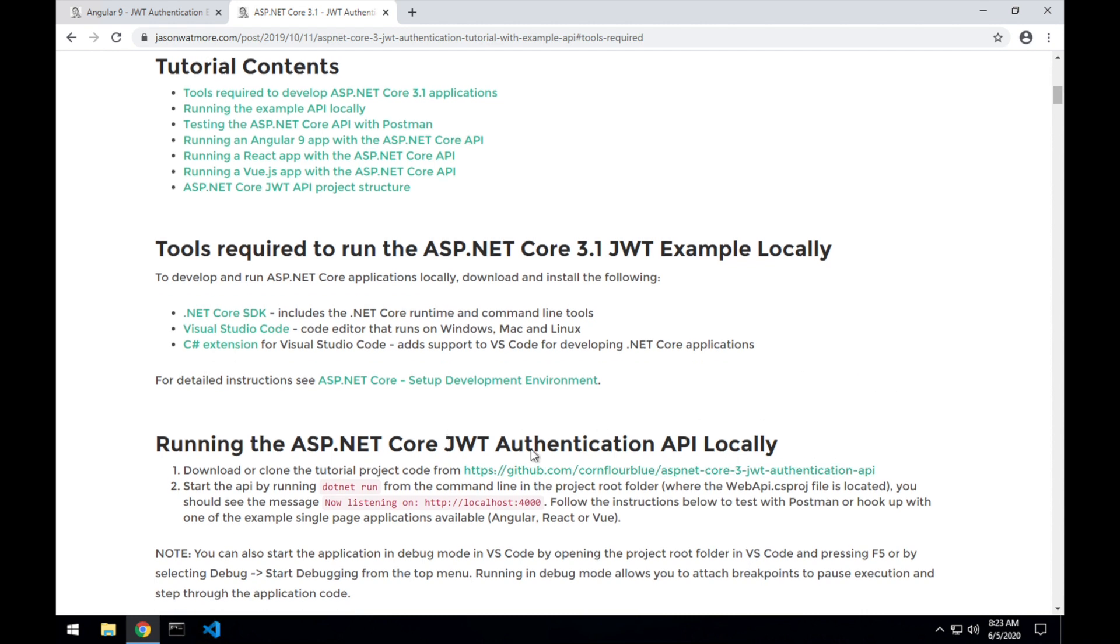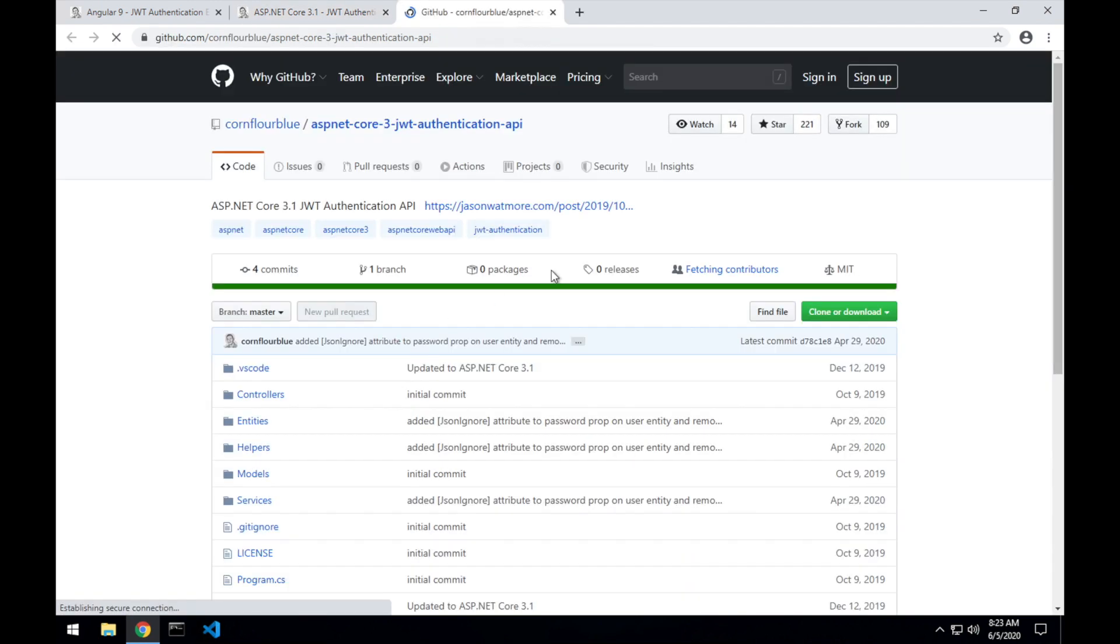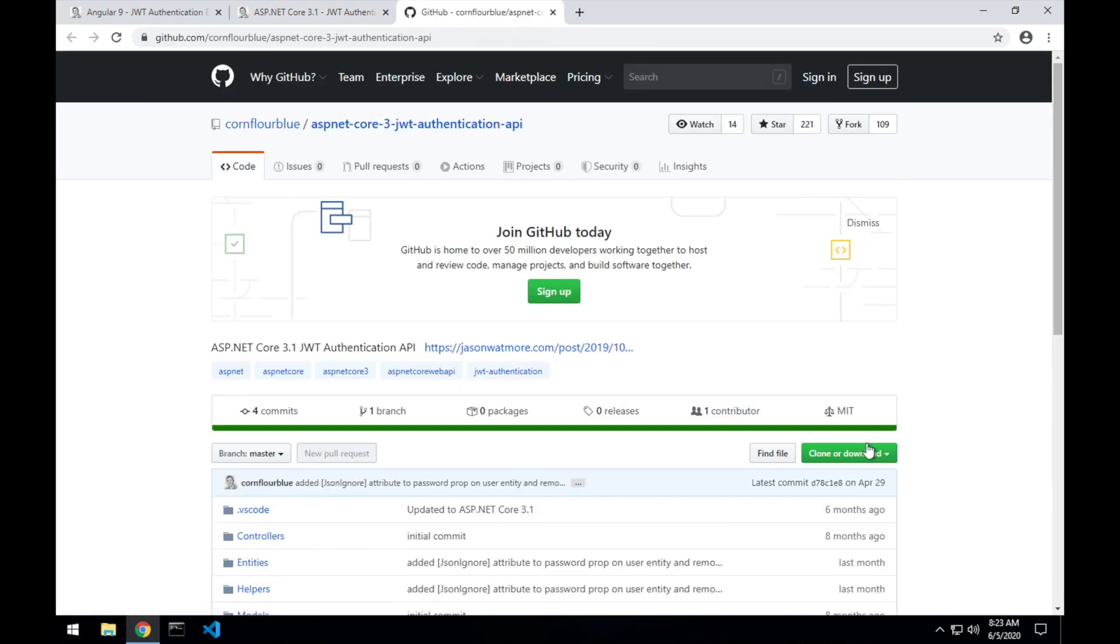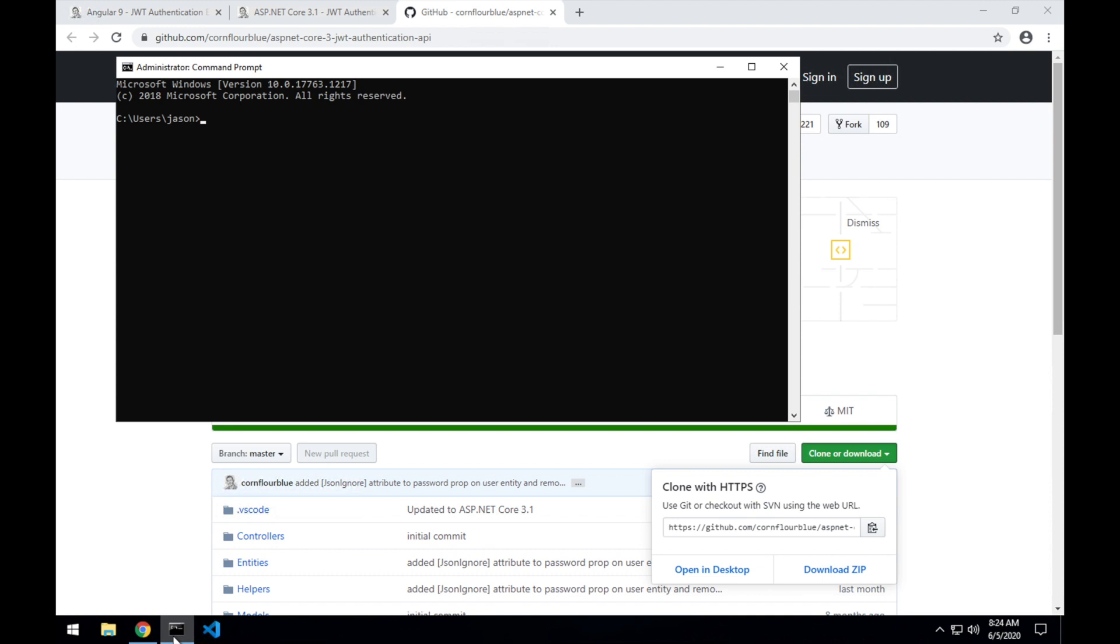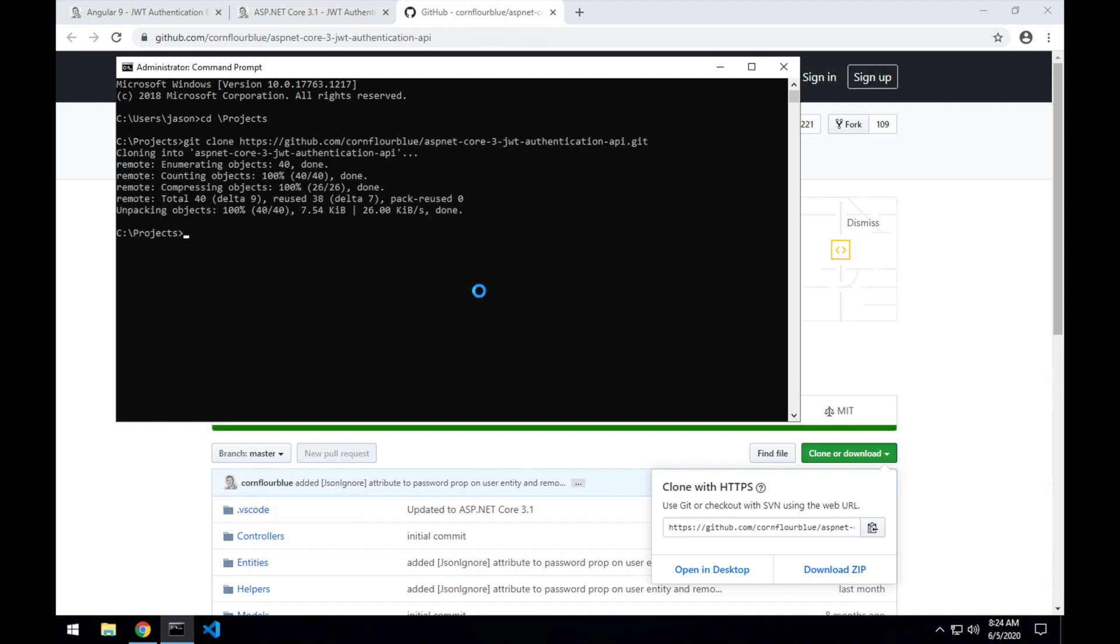So to start off, I'll download and run the API. I'll jump over to GitHub on this link here, copy the repo URL, open a command window and navigate to the projects folder that I created earlier. And with the command git clone, pasting in the repo URL, I'll download the code and cd into the project folder.